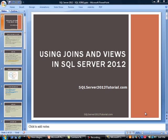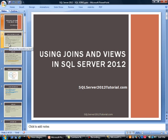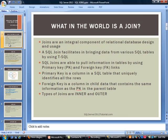This is a training demo by SQL Server 2012 Tutorial.com. Today we are going to discuss using joins and views in SQL Server. Very important topic.